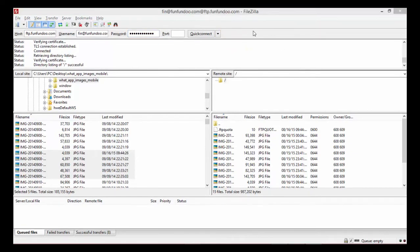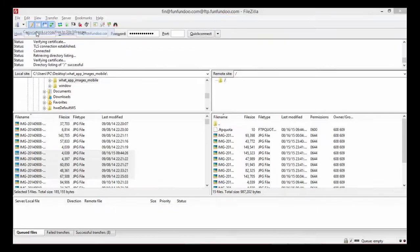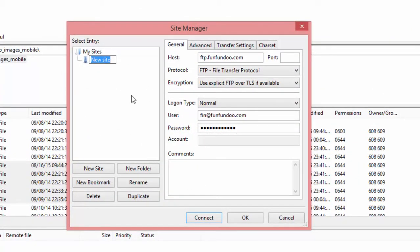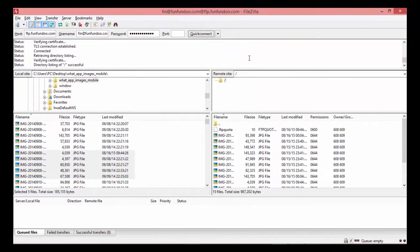Before saving this data, the FTP software must be connected to the remote server — which it already is. Go to File and choose the option 'Copy the current connection to the Site Manager.' Click on it, and a new site entry appears. Change the name to something meaningful like 'funcundu.' In the General tab, these fields are already pre-filled. Click OK, and the site 'funcundu' is created and saved. Every time you restart the software you can access this site to connect quickly and reduce the time needed.